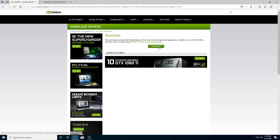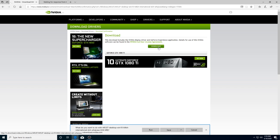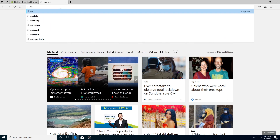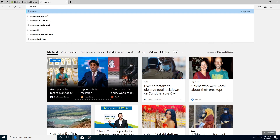If you search for your model, there will be updated and latest drivers available. Once you press the suggestion and start downloading, we will also look at motherboard drivers. When you are looking for motherboard drivers, you can go to Google again.